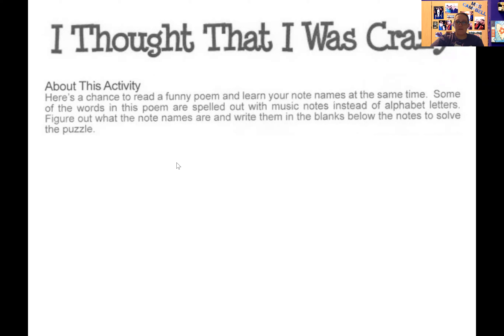Here's a chance to read a funny poem and learn your note names at the same time. Some of the words in this poem are spelled out with music notes instead of alphabet letters — you know, because we have the A, B, C, D, E, F, G in our musical alphabet. Figure out what the note names are and write them in the blanks below the notes to solve the puzzle. All right, that sounds pretty good. Let's review the letter names on the staff.